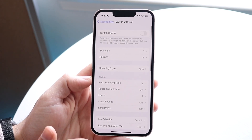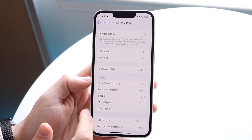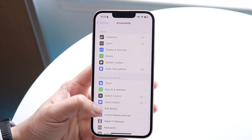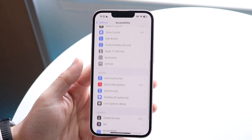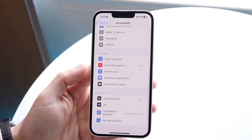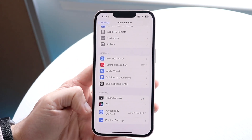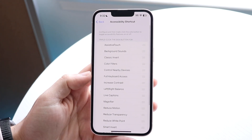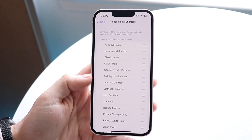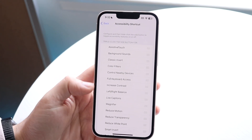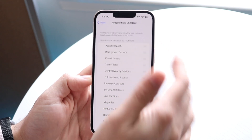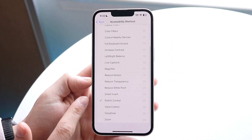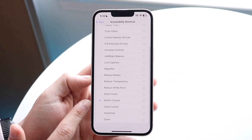Hop back out, and scroll down until you see Accessibility Shortcut. Click on it — we want to set it up so that when you triple-click the side button, it invokes Switch Control.